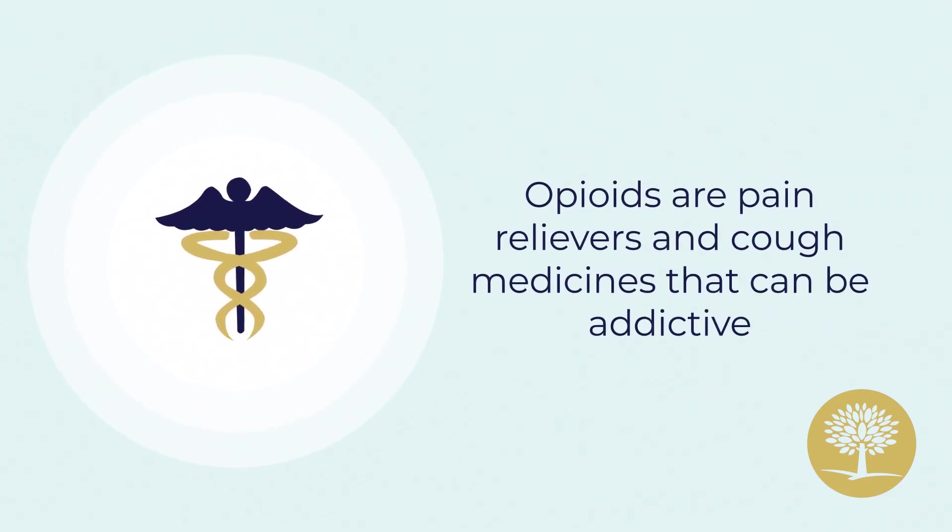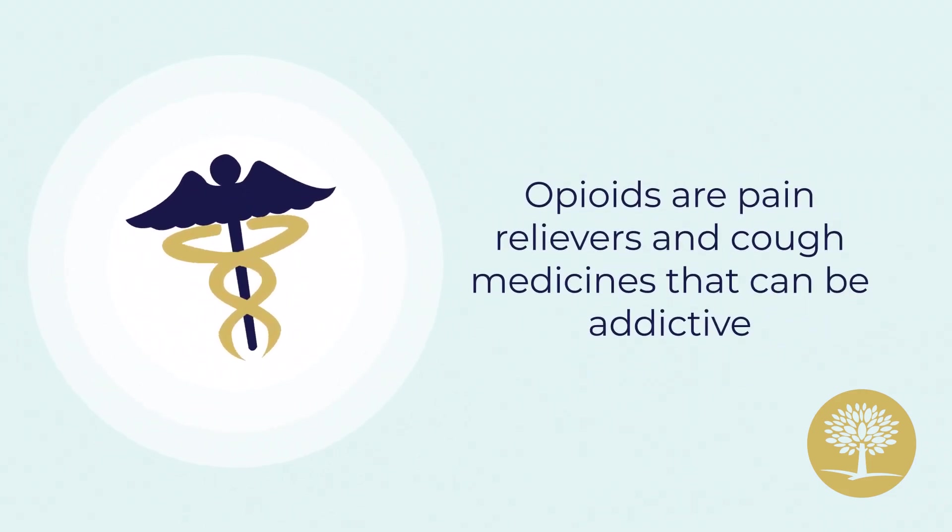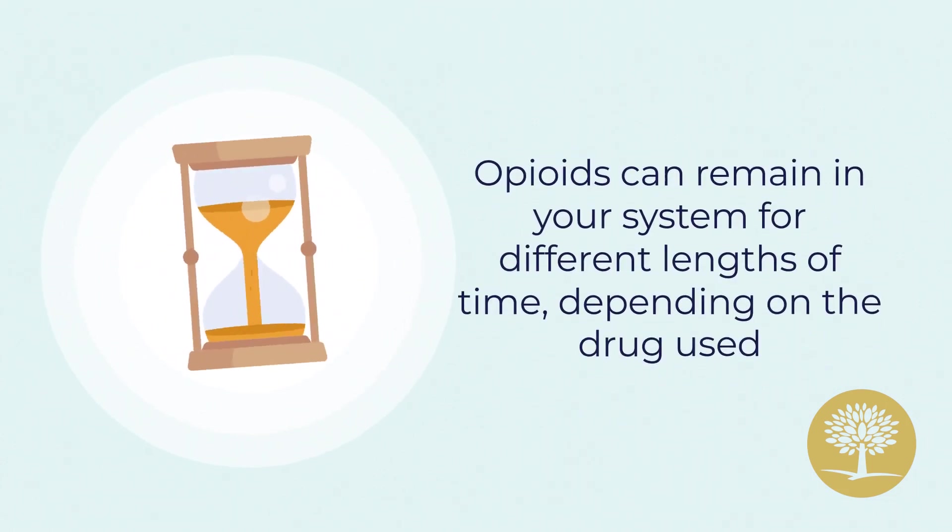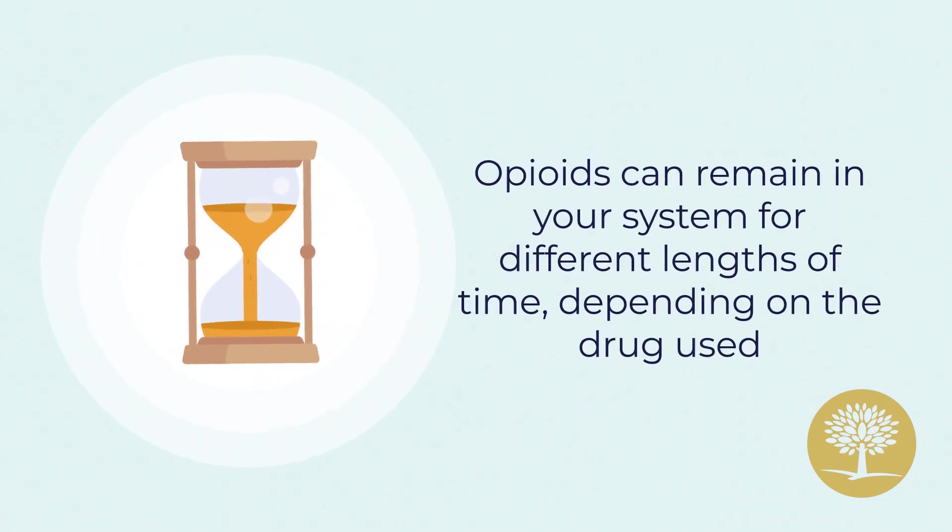Opioids are pain relievers and cough medicines that can be addictive. Opioids can remain in your system for different lengths of time, depending on the drug used.